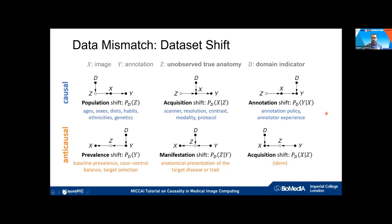We can also have differences in the annotation process — the same image may tend to be annotated differently across training and test domains, due to differences in annotation policy or annotator experience. In the anti-causal scenario — predicting something that affected the image, like diagnosis labels — we can have differences in prevalence if the disease happens more often in one domain than another.